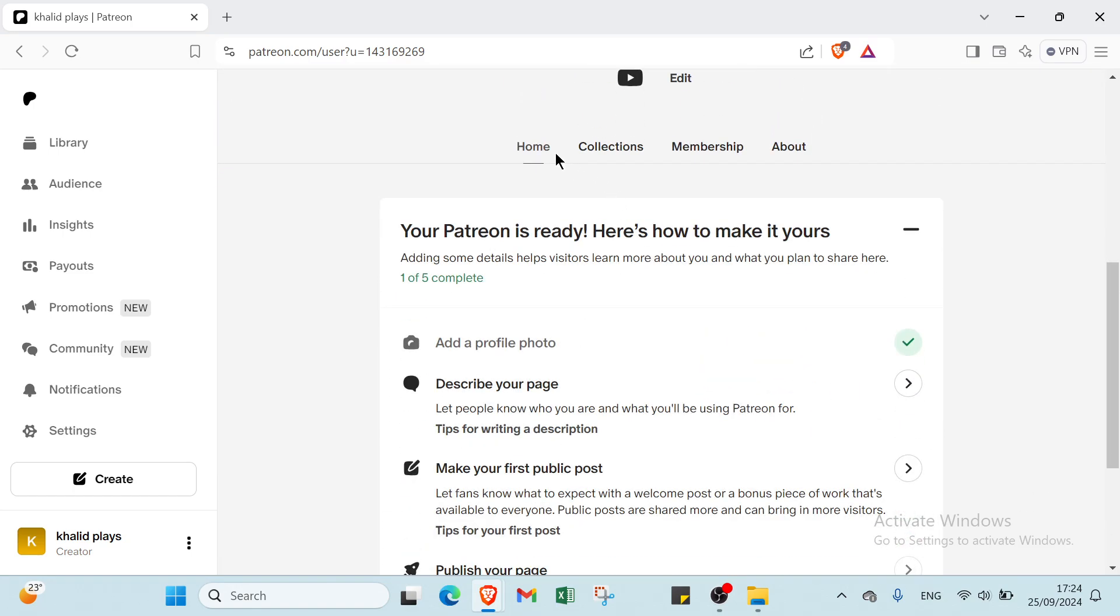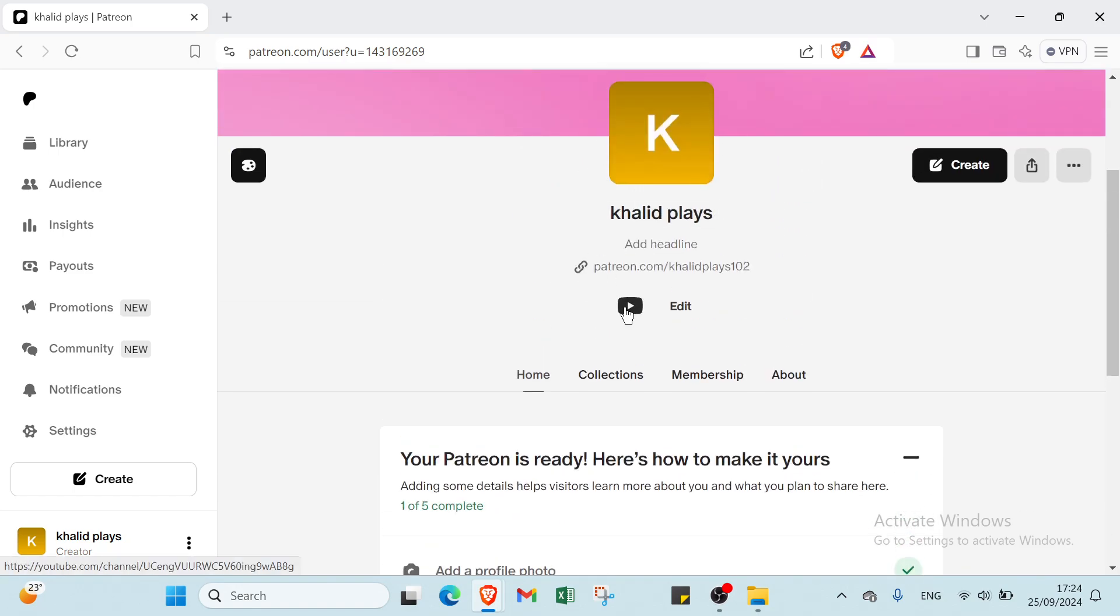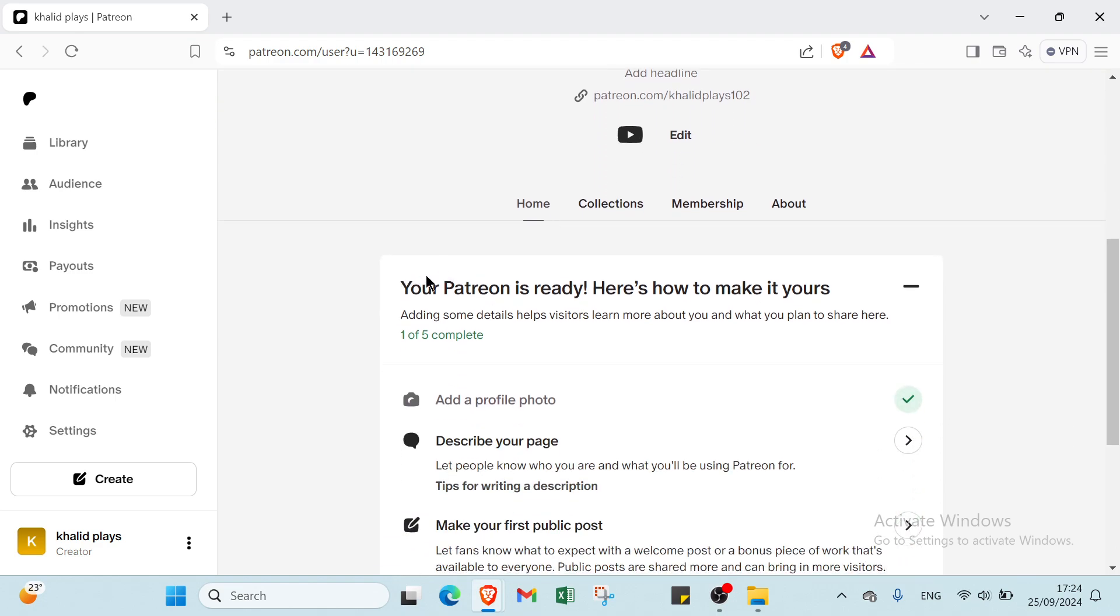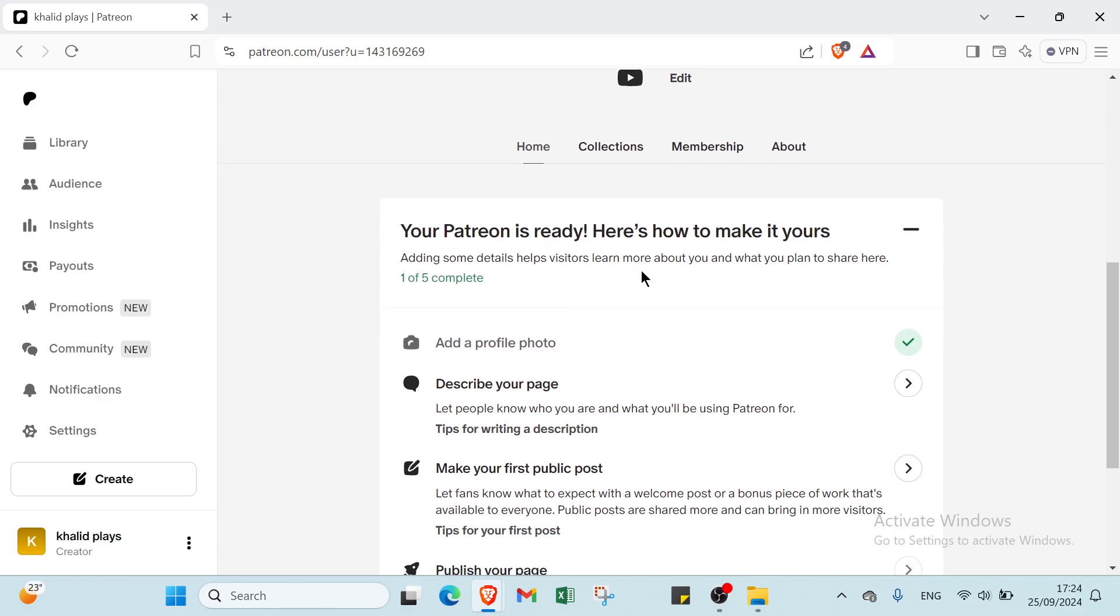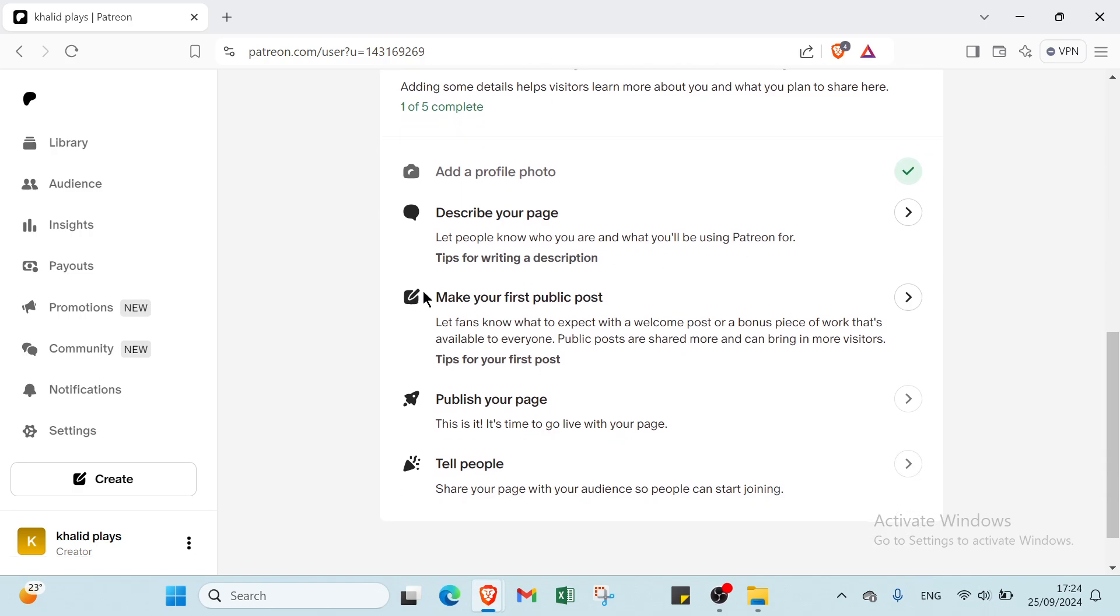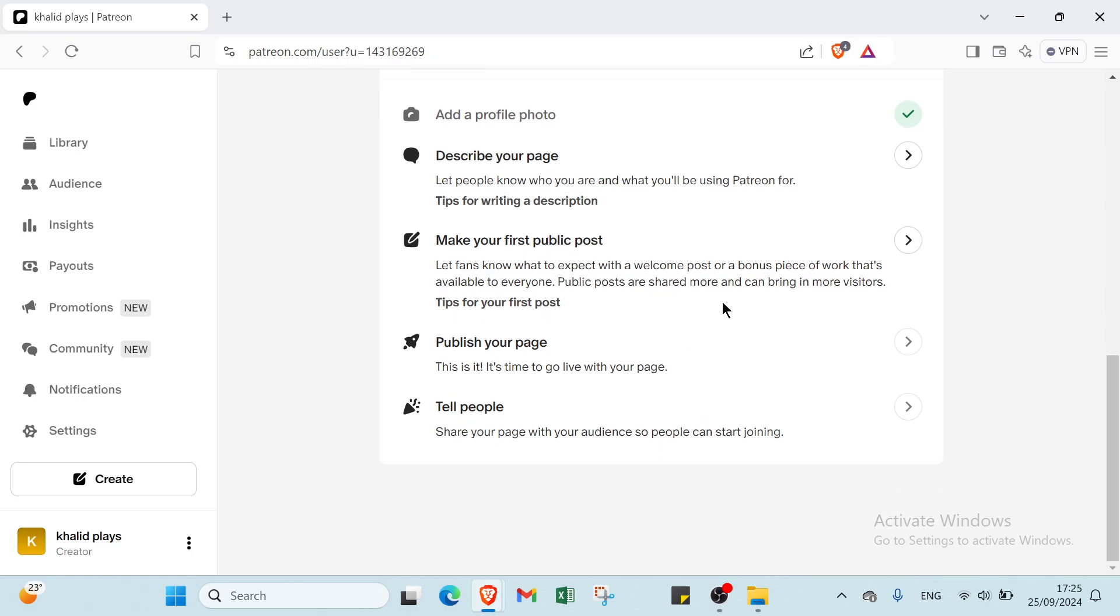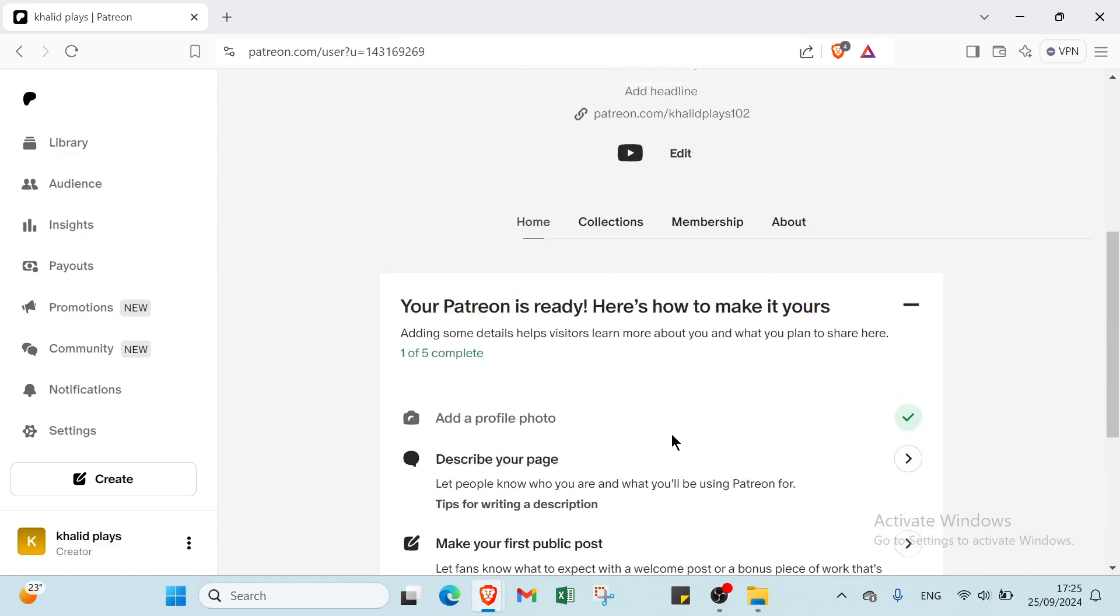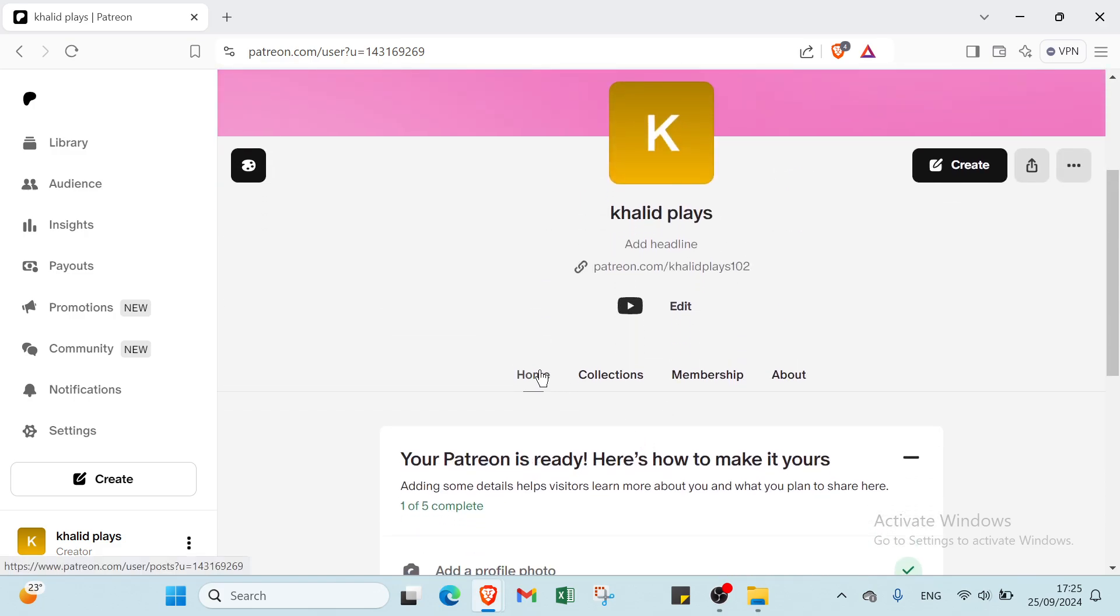On the home page, we have here your Patreon is ready. Here is how to make it yours. Adding some details helps visitors learn more about you and what you plan to share here. We have add a profile photo, describe your page, let people know who you are and what you'll be using Patreon for. Then we have make your first public post. Let fans know what to expect with a welcome post or a bonus piece of work that's available to everyone. Public posts are shared more and can bring in more visitors. Then we have publish your page. It's time to go live with your page. Then you have to share your page with your audience so people can start joining. That's about the home.